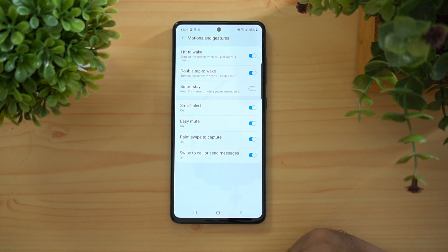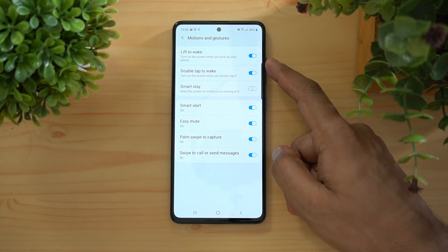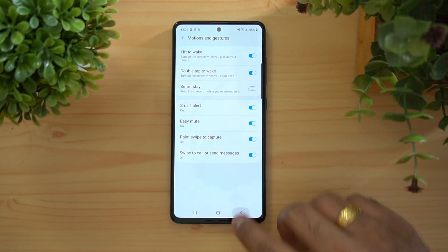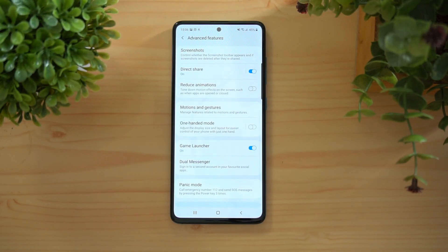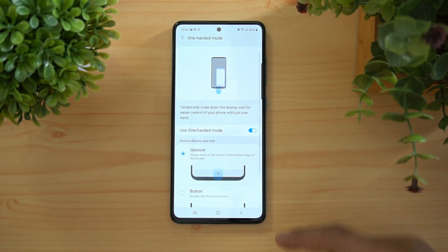There are also Motions and Gestures. Options include Lift to Wake, Double Tap to Wake, Smart Stay, Smart Alert, Easy Mute, and Palm Swipe to Capture. Lift to Wake wakes the display as soon as you pick up the device, though this does use more battery.